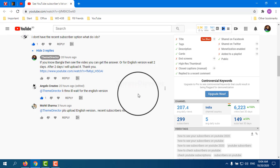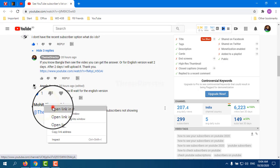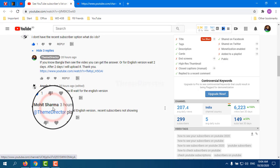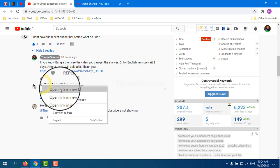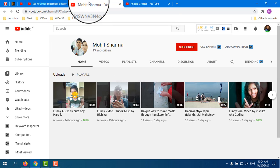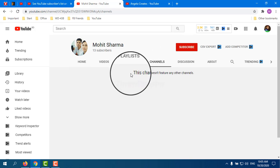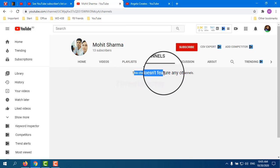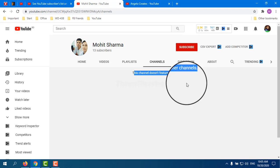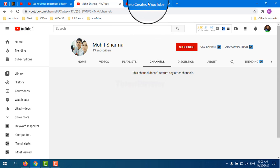For this solution, I am going to their channels. I go to one channel, then press Channels, and it says 'This channel does not feature any other channels' — that means this channel's subscription is private.